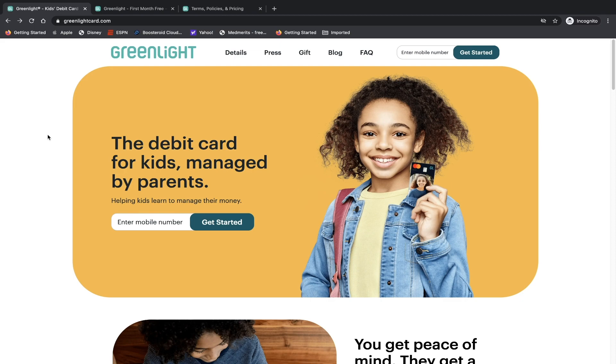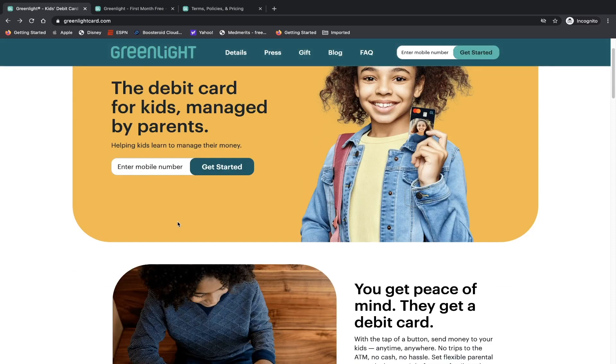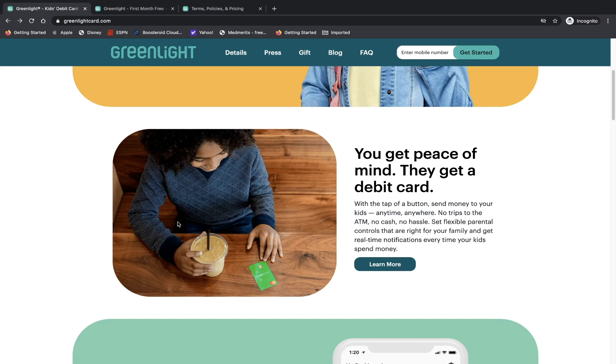So let's take a look at greenlightcard.com. We'll go over some of the features, pricing, and I'll give you my final thoughts. The debit card for kids managed by parents. And if you want to start getting used to it and start using it, you can put in your phone number to get started. You get peace of mind, they get a debit card. With the tap of a button, send money to your kids anytime, anywhere, no trips to the ATM, no cash, no hassle.